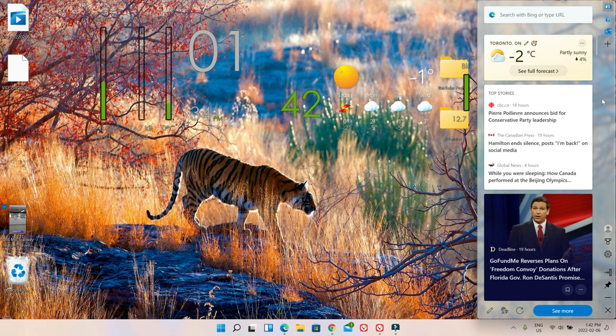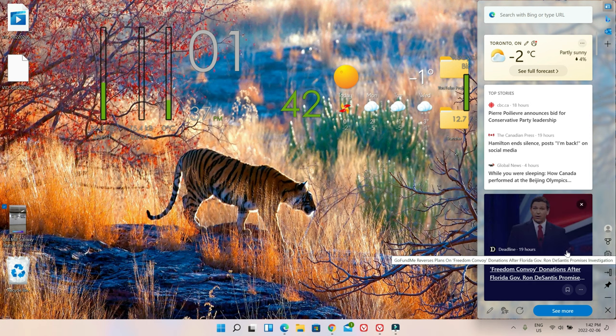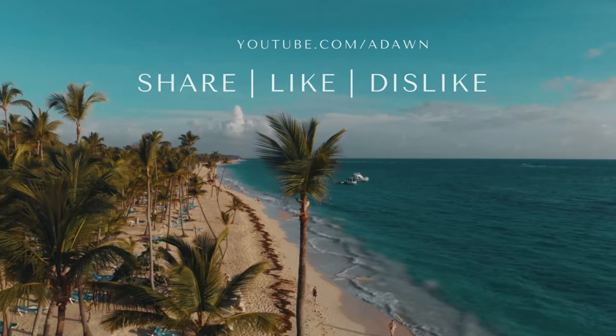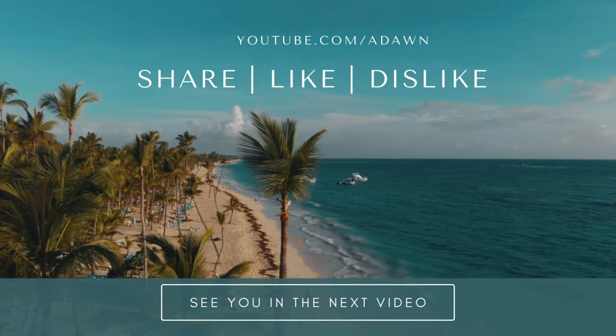That's all for today. Thank you for watching this video. There'll be more videos coming up, so I'll see you shortly. Thank you.